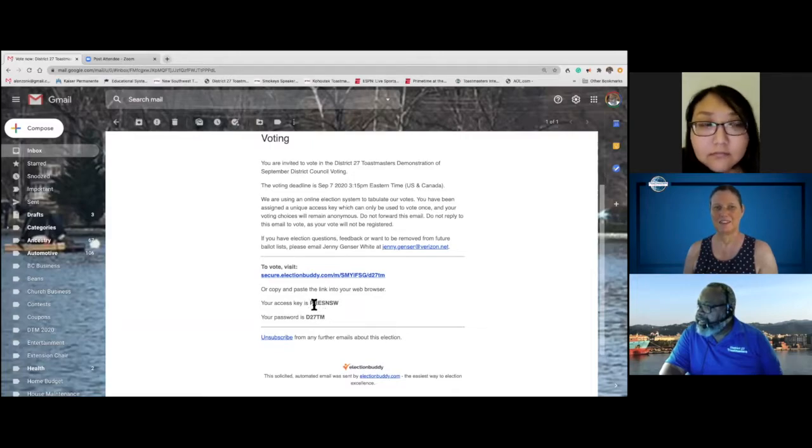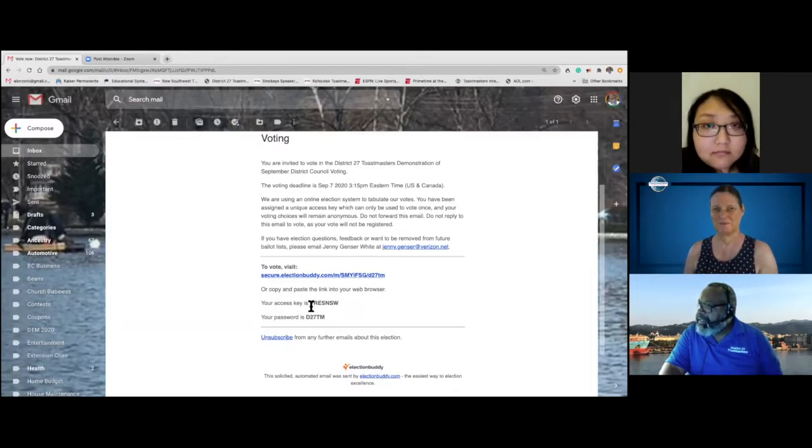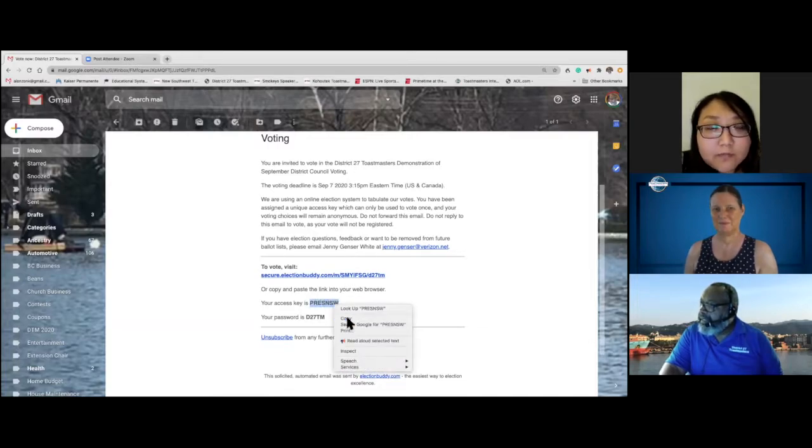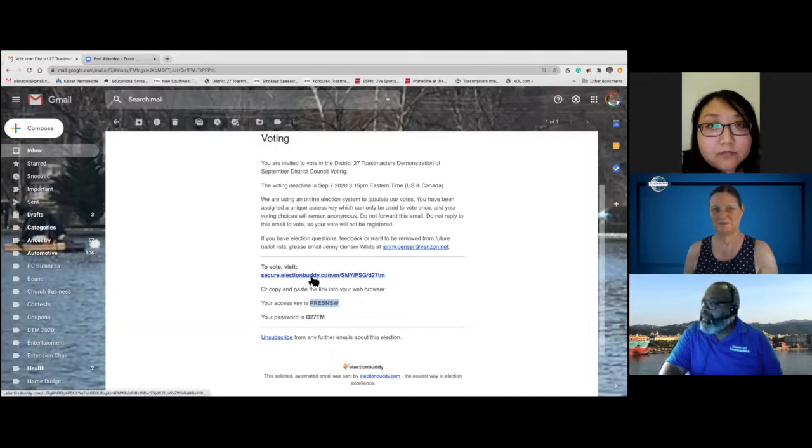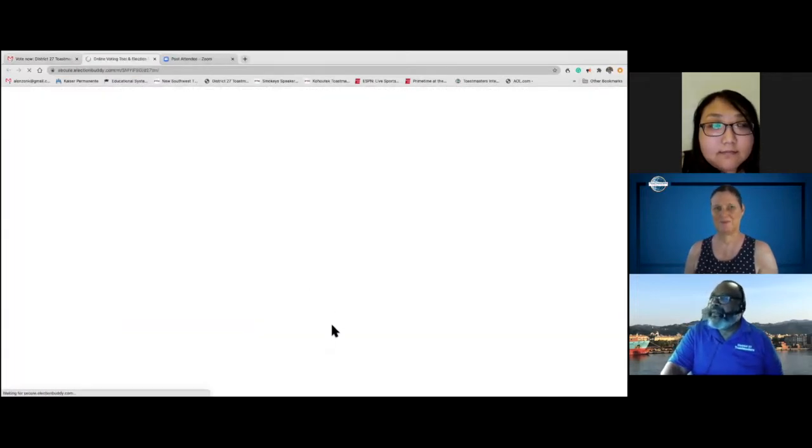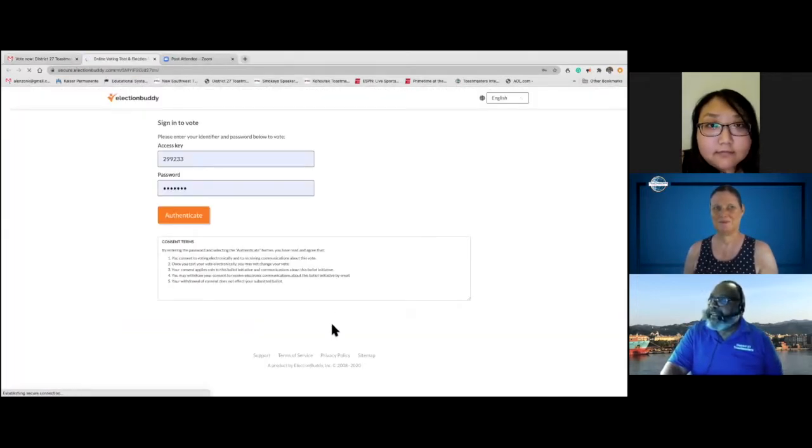And then my password is D27TM. So I'm going to go on and copy this and then I hit this secure election link.